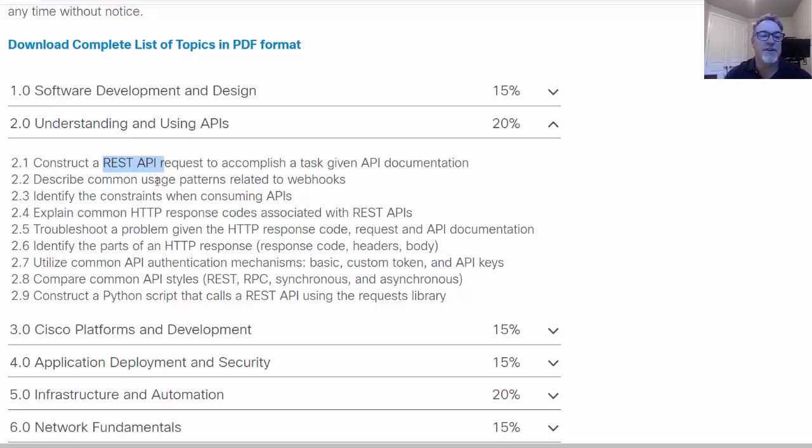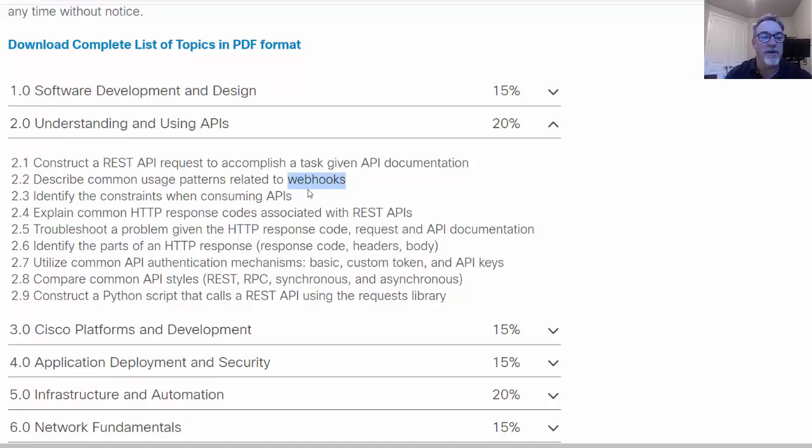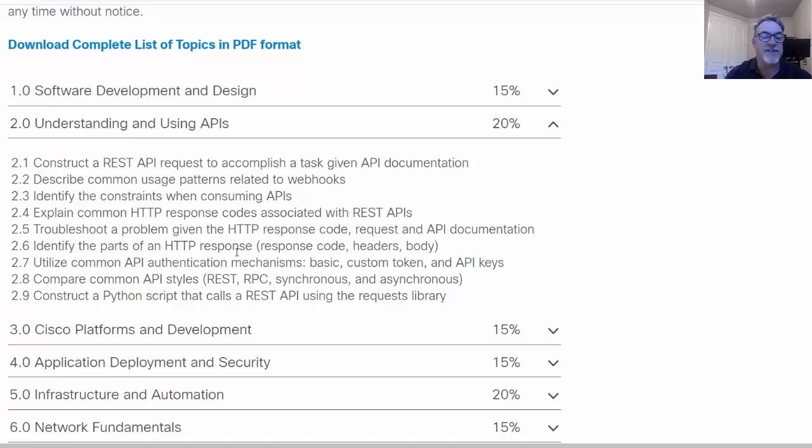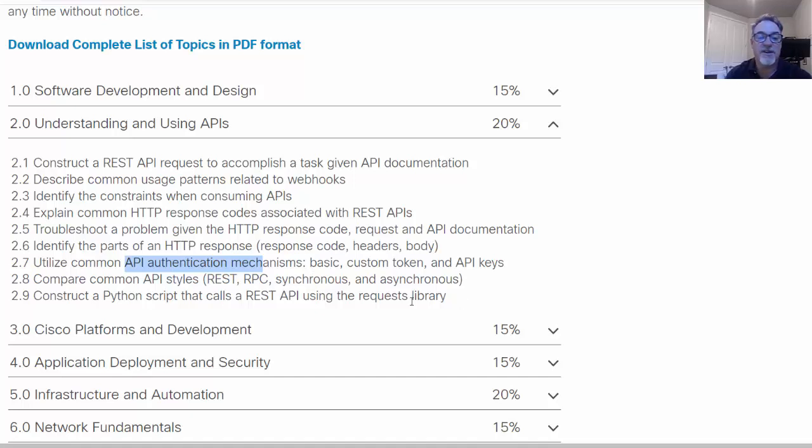You need to know common usage patterns related to webhooks, so writing programs that will talk to other programs or writing programs that will talk to websites. You need to know the response codes, HTTP response codes. You need to know the basics of how HTTP functions so that you can use REST APIs. You need to know about API authentication mechanisms like basic custom token and API keys.